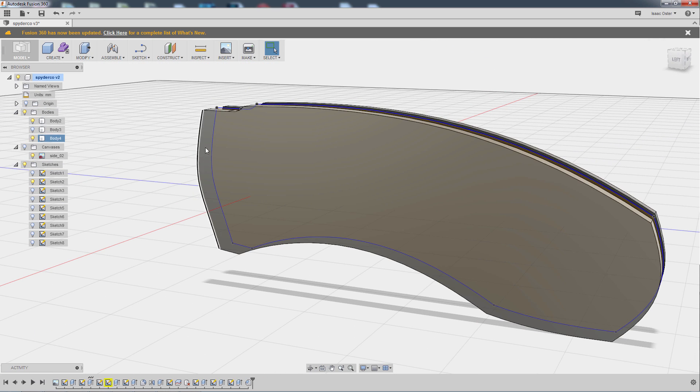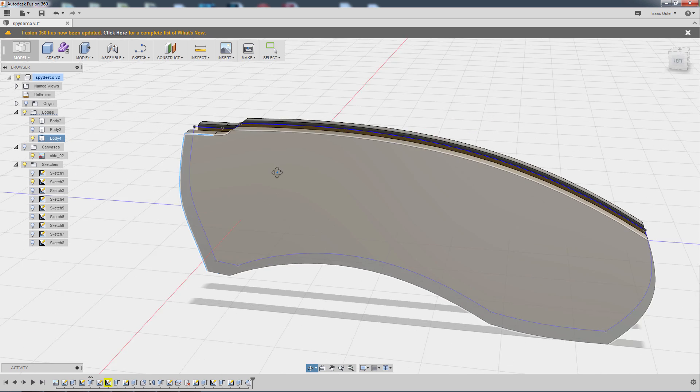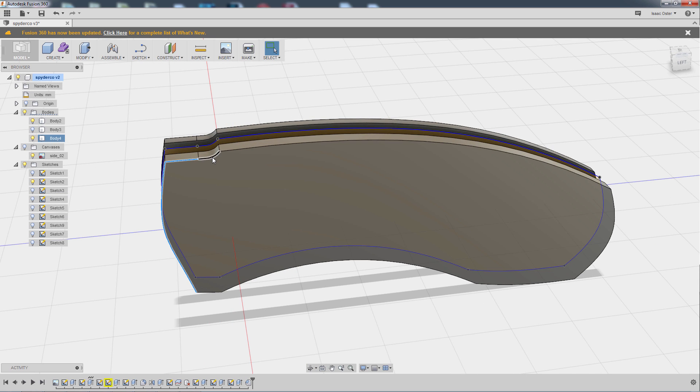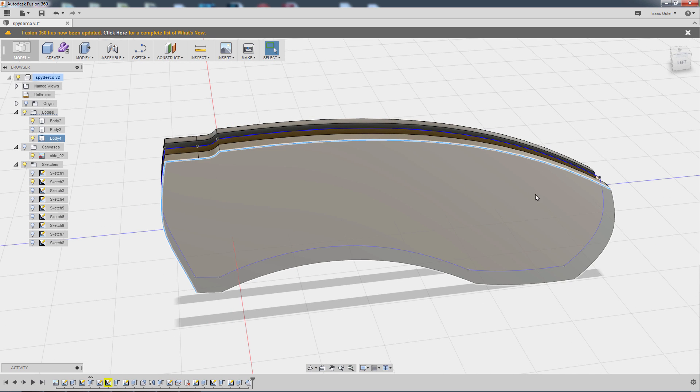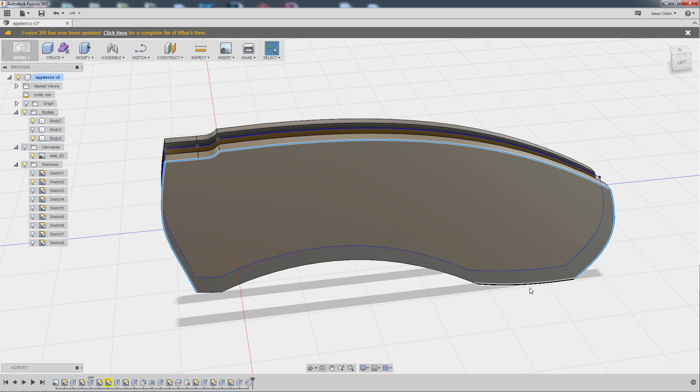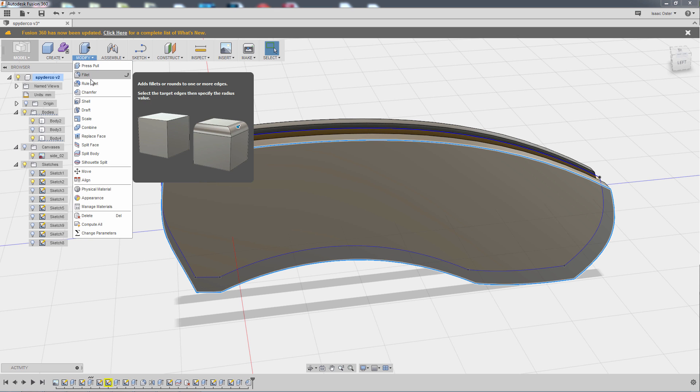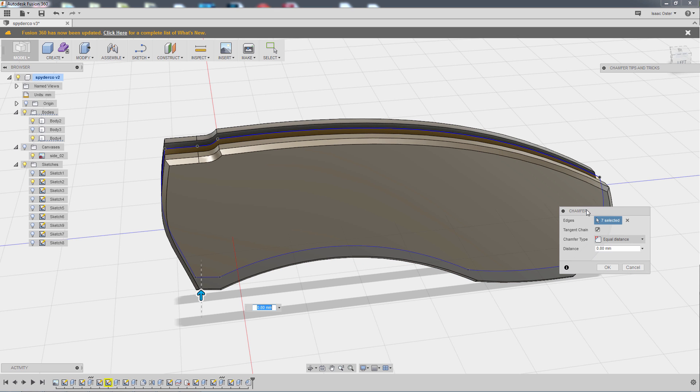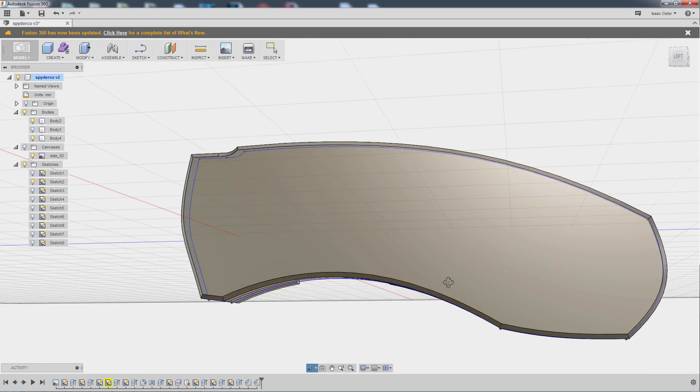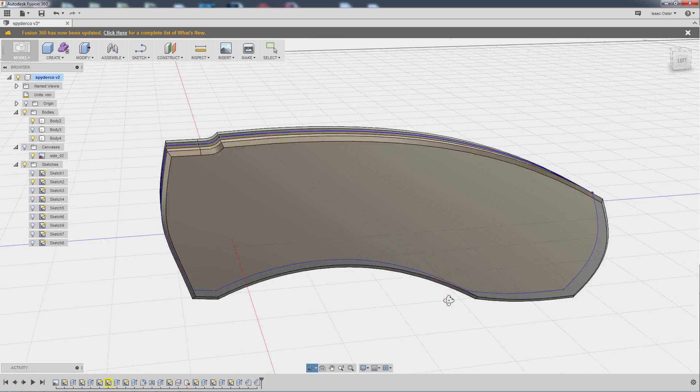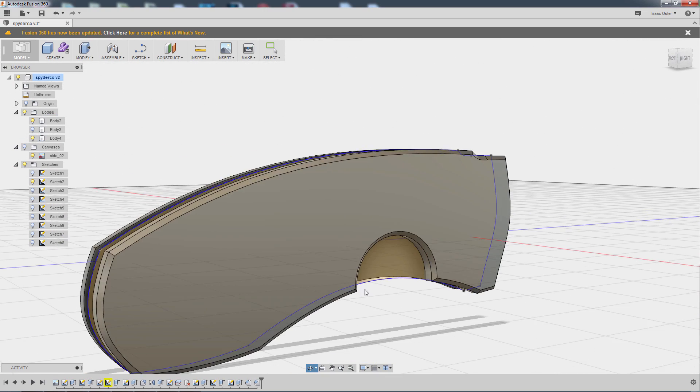So that's going to be fine for that side. And now we'll come over here and do the same thing. And unfortunately I can't do a mirror feature because the geometry is different with that circular cut taken out. But I'll just do some shift select here. And we'll go modify and then chamfer. And the value should be 0.8. It's still in there. We can say OK. Alright.